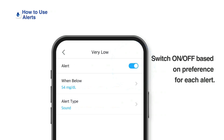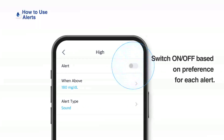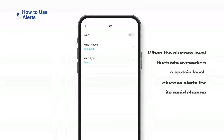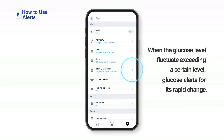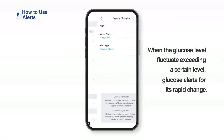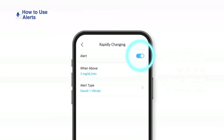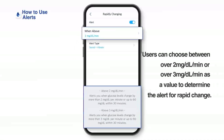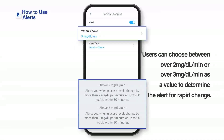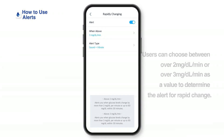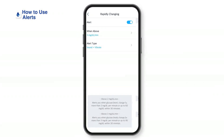Switch each alert on or off based on your preference. When the glucose level fluctuates exceeding a certain level, a glucose alert triggers for its rapid change. You can choose between over 2 mg per deciliter per minute or over 3 mg per deciliter per minute as a value to determine the alert for rapid change.